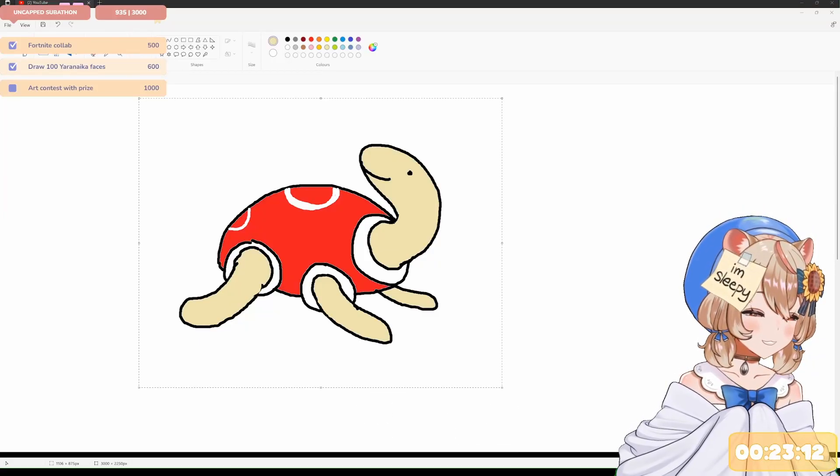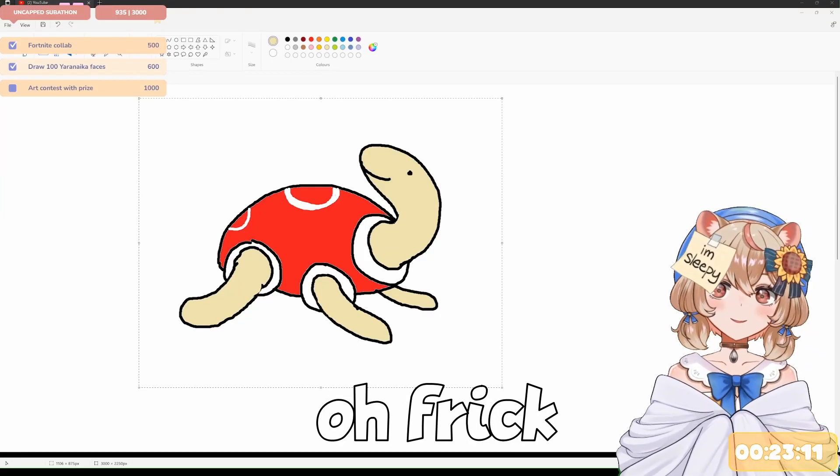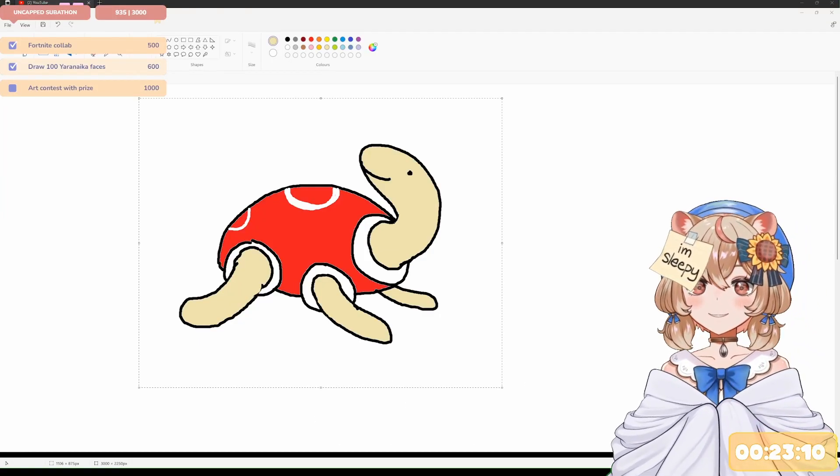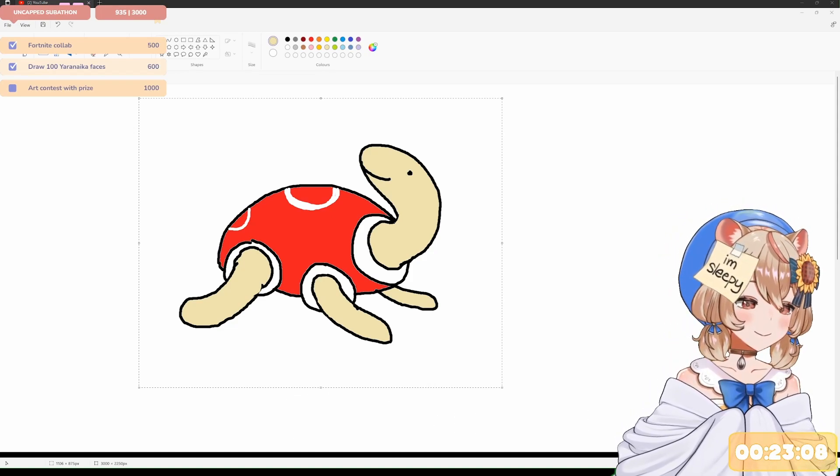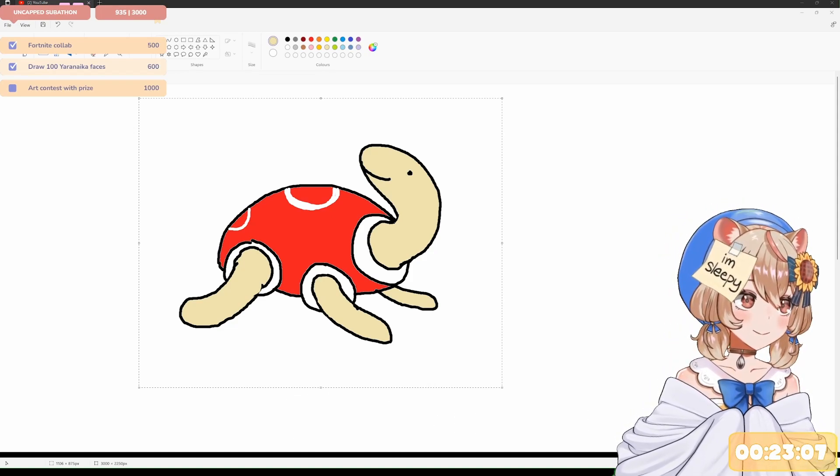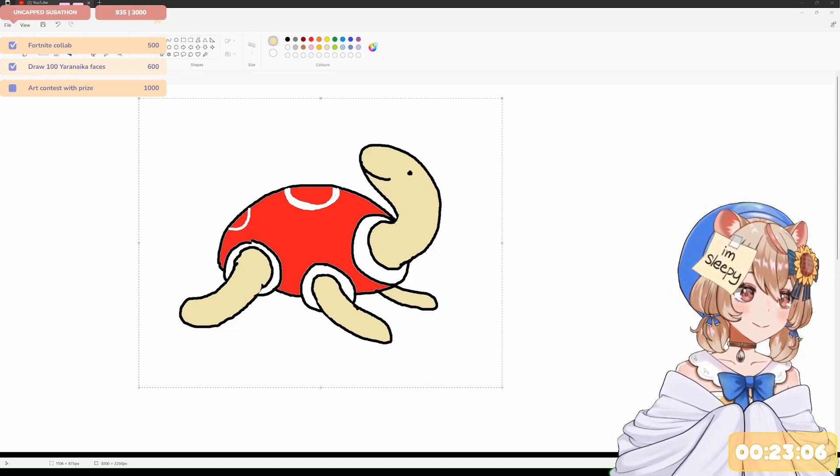Draw a fly gun. Oh, frick. That's a tough one. Fly gun.